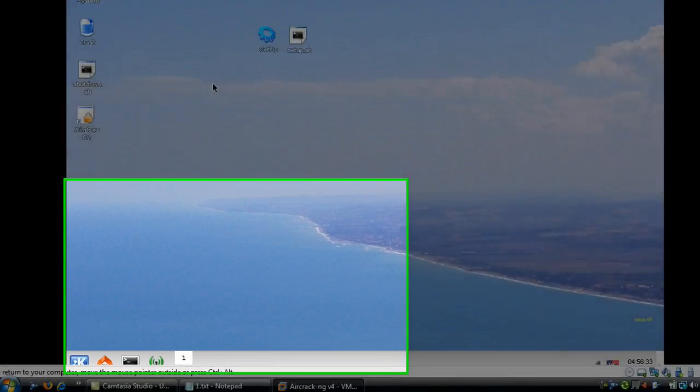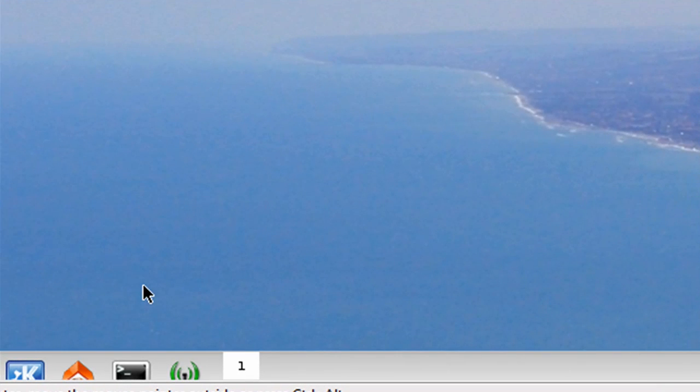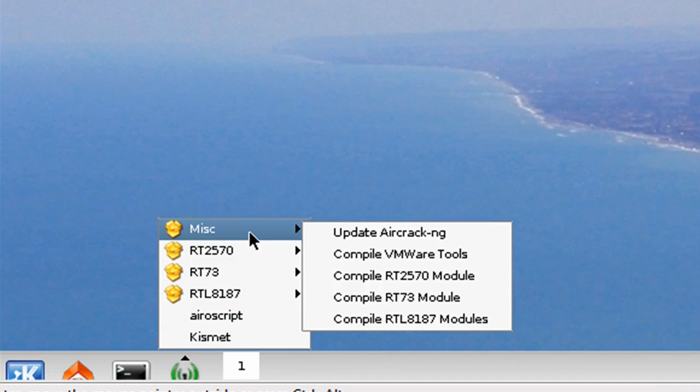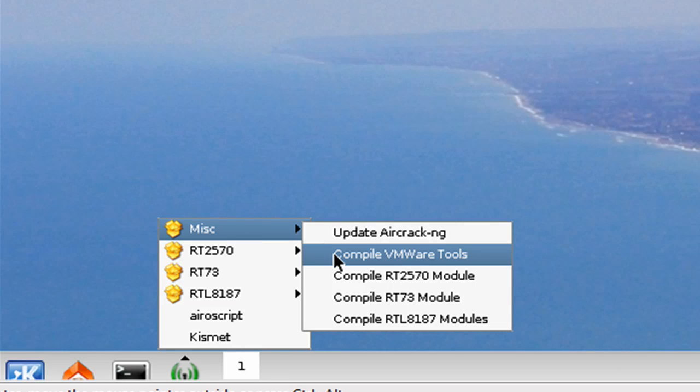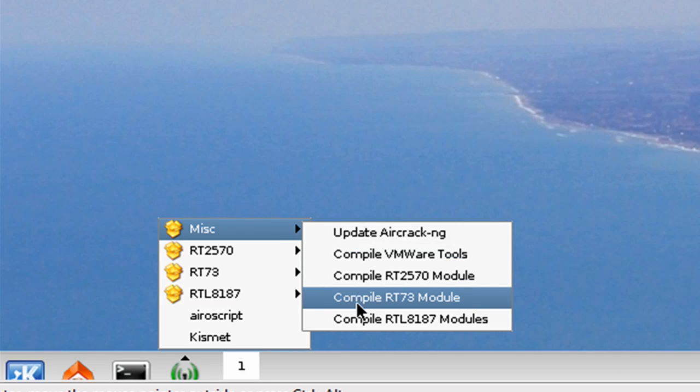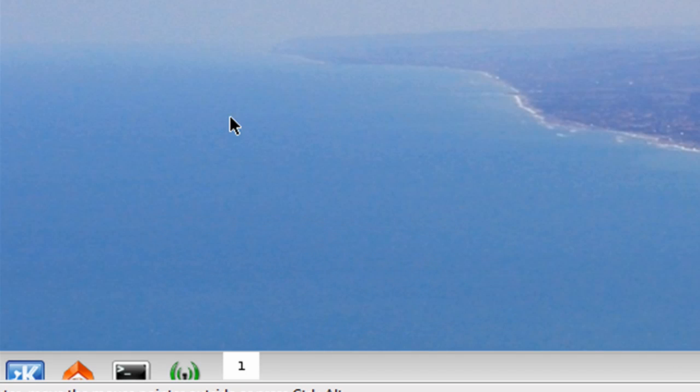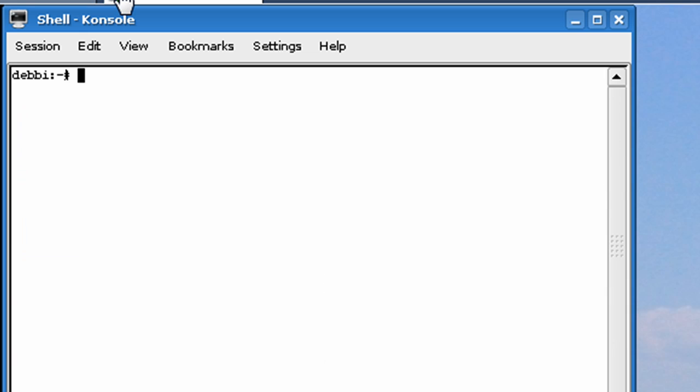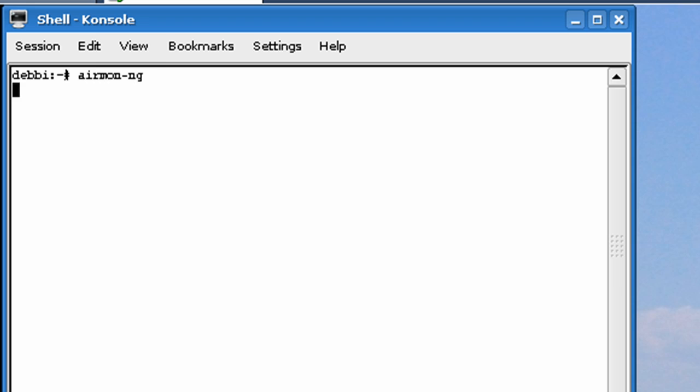An easy way to update your driver is to click here, click Misc, and compile one of these three. How do you know which is yours? Well, an easy way to know is to just run the AirMon command, and it will tell you. And it shows me. Mine is an RTL8187.